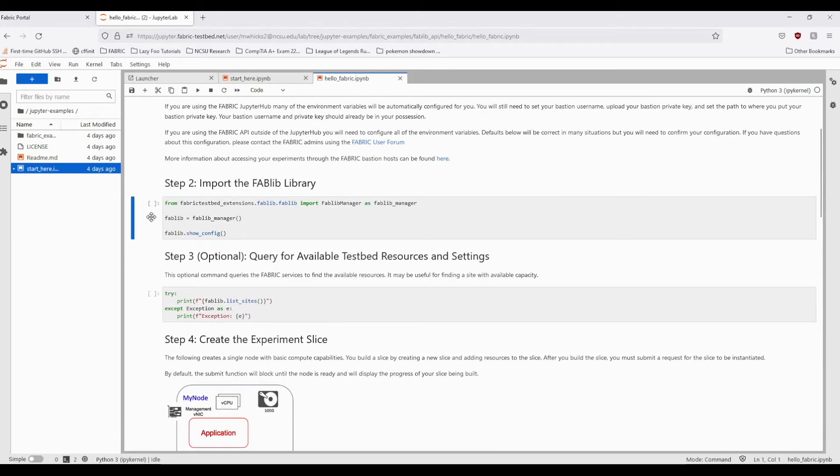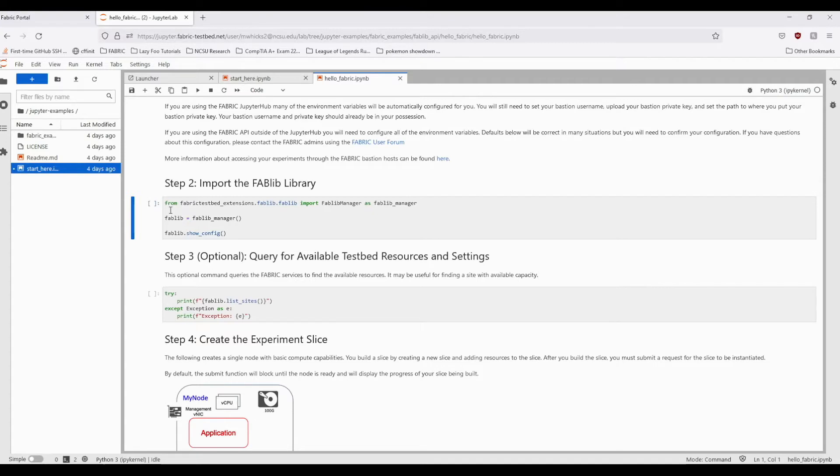To start with this tutorial, we must first import the Fablib library. Fablib is a Python wrapper for the general Fabric API, which packages core functionality of that API into a more user-friendly format, and is used in all these tutorials.